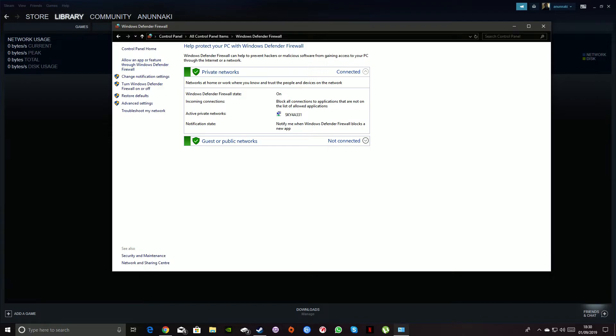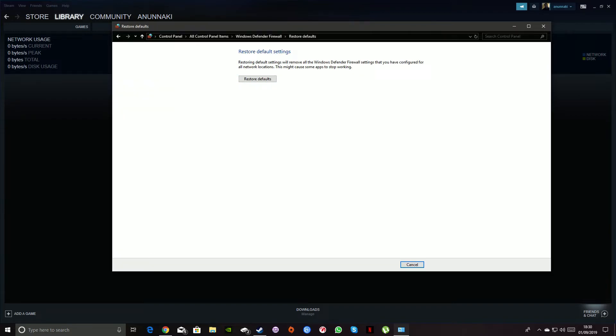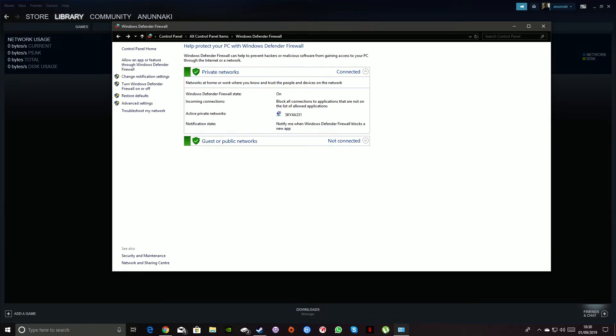All you need to do is restore default settings, that's it. That's what fixed it. Restore default settings, click on that, press restore default settings and it will basically restore all the default settings. This might cause some apps to stop working, no it won't, actually it will. So once you hit that you want to go ahead and you want to restart your machine.